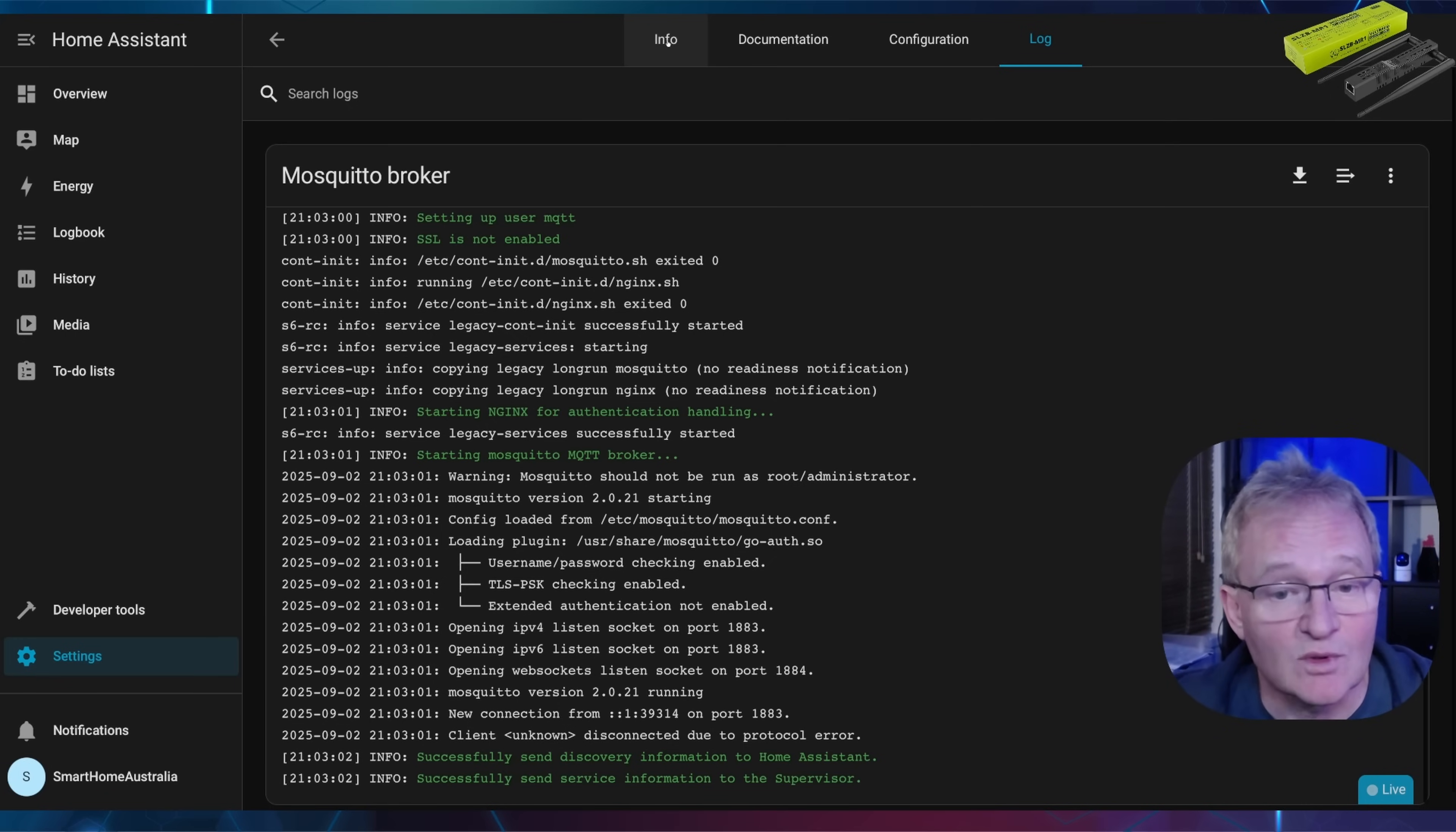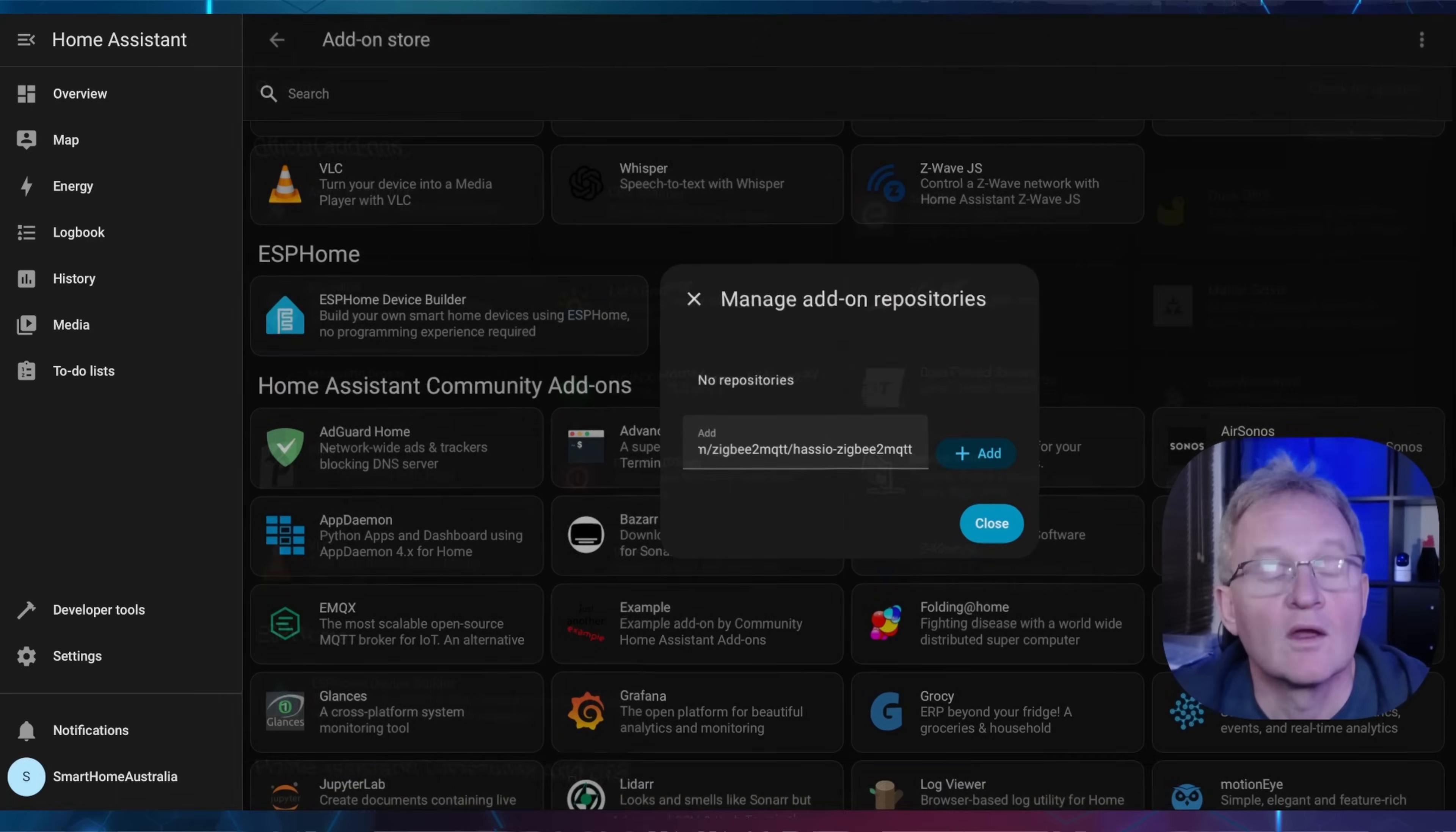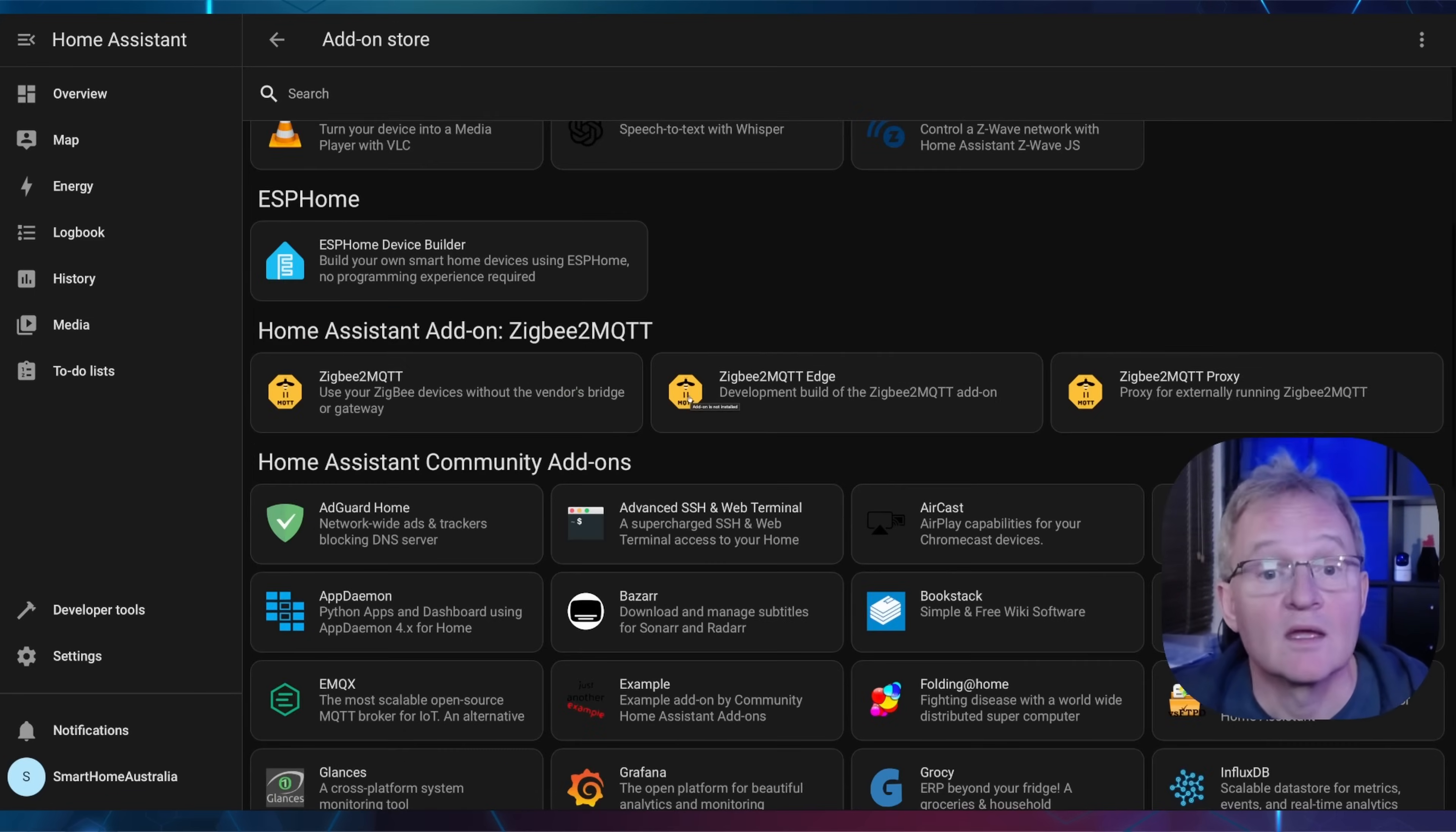Next we'll need to add Zigbee to MQTT. Navigate to settings, add-ons. Press the add-on store in the bottom right-hand corner. Zigbee to MQTT does not appear as standard, so you'll need to add it. Press the three dots in the top right-hand corner. Select repositories. Now either copy and paste the link from the description or navigate to the address and copy the URL and paste it into the add field on the screen. Now press plus add. You can now see that the repository has been added, so you can close out of this screen.